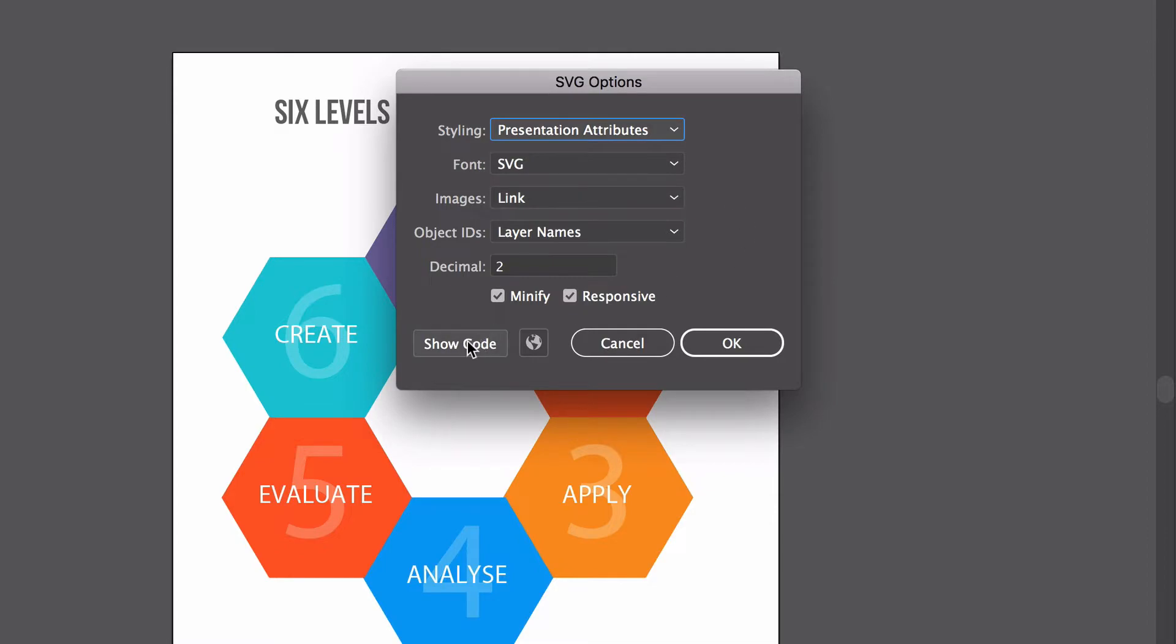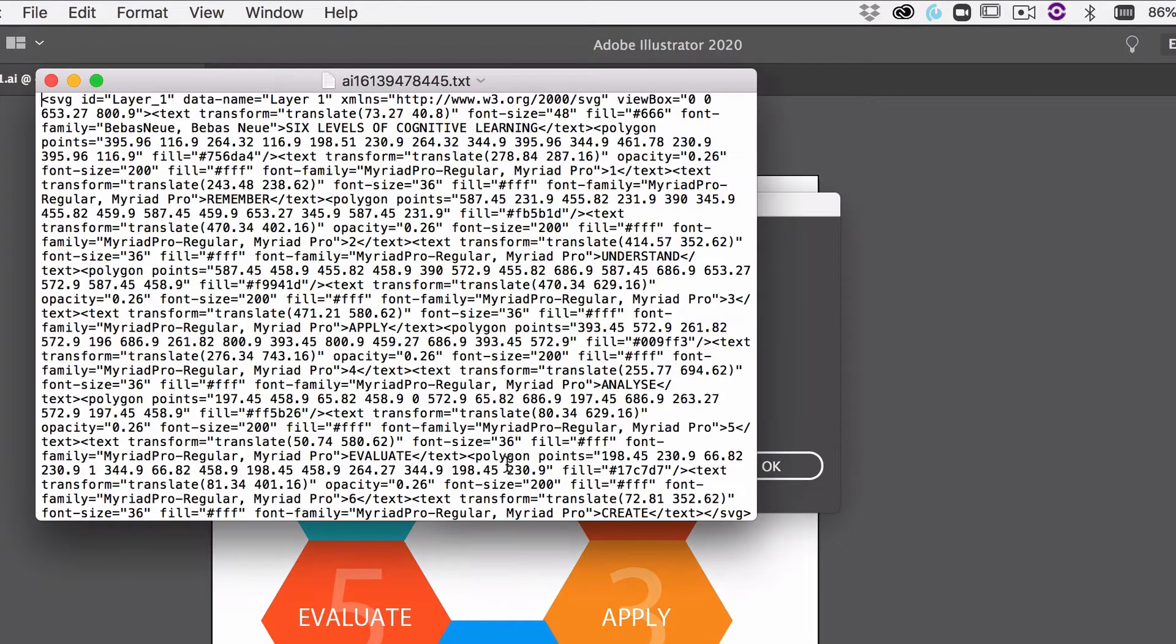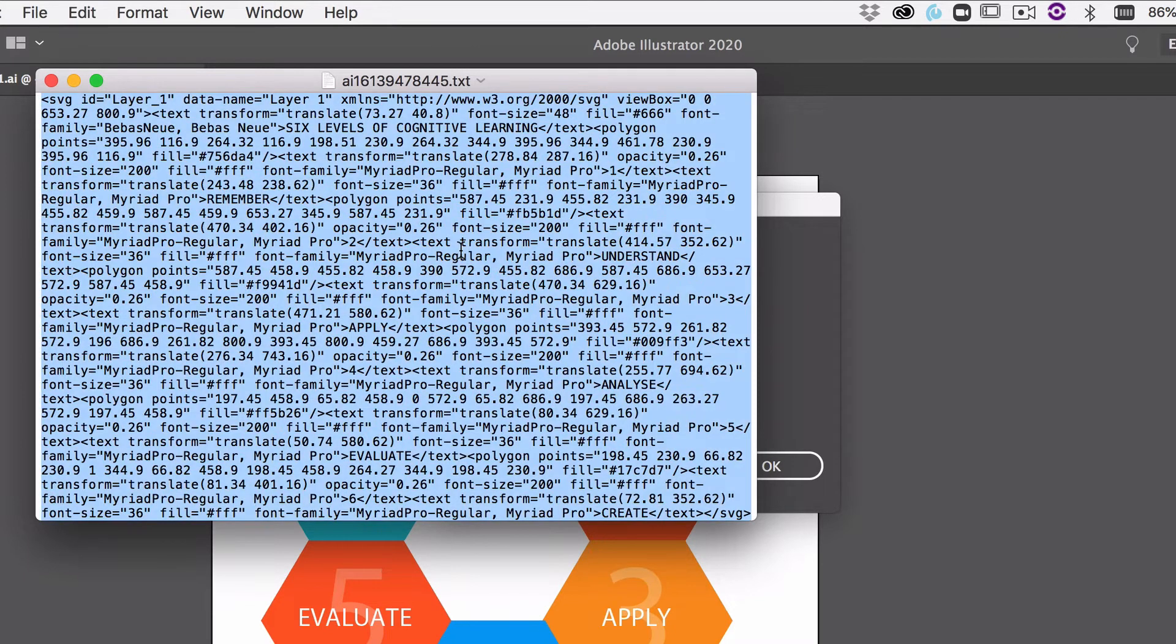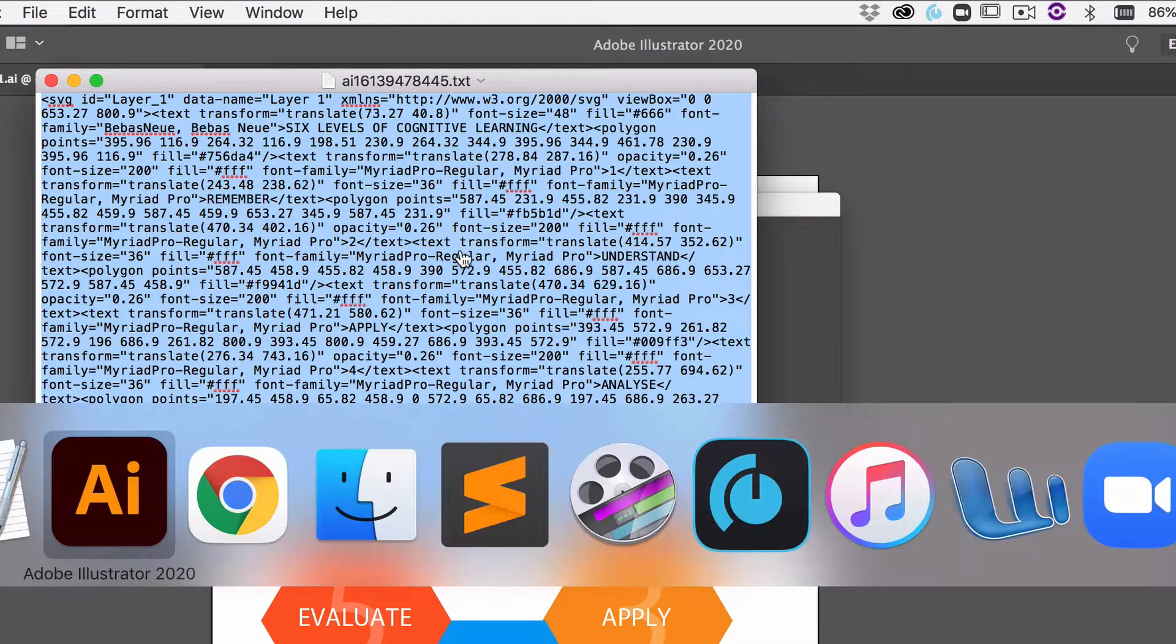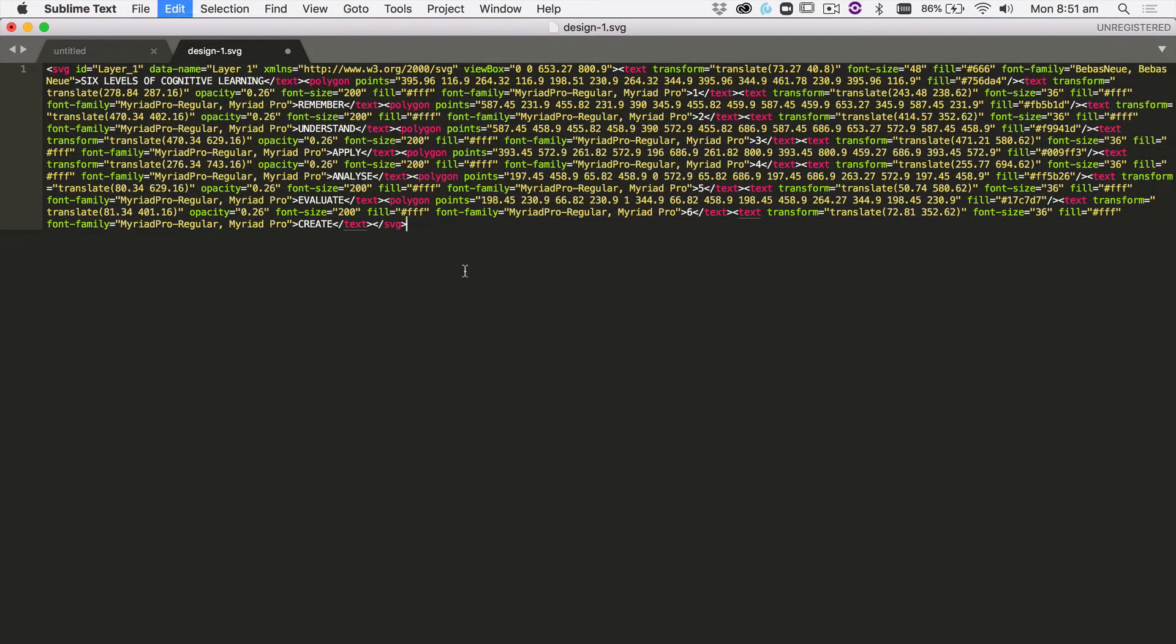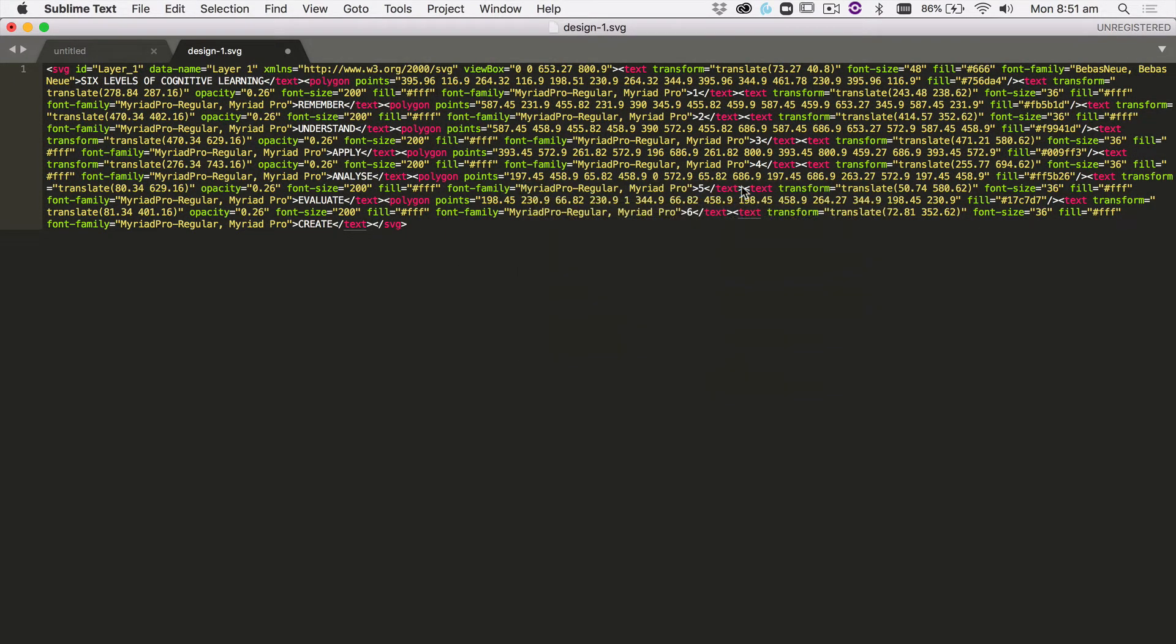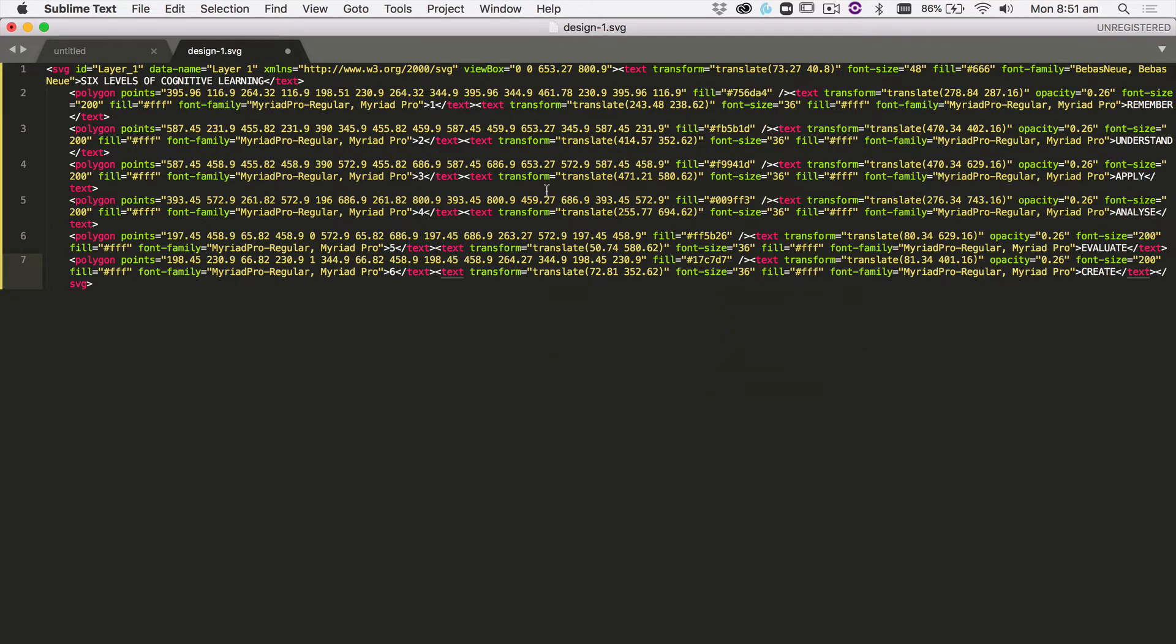Let's have a look at what that actually means. Let me have a look at the code, and I'll put this into a Code Viewer that makes it a bit easier for you to preview. We'll jump over to Sublime Text and I'll just clean the code up a bit so it's easier to read.